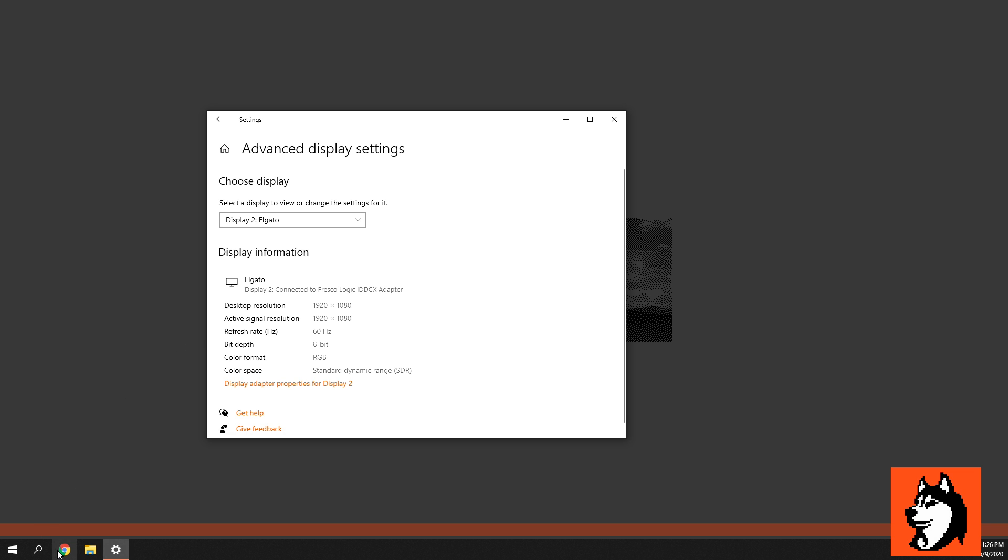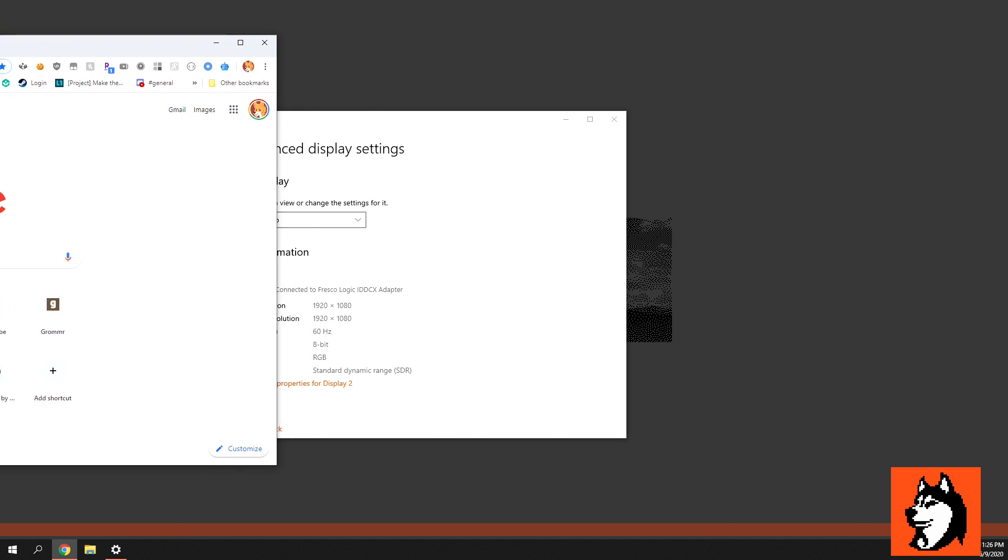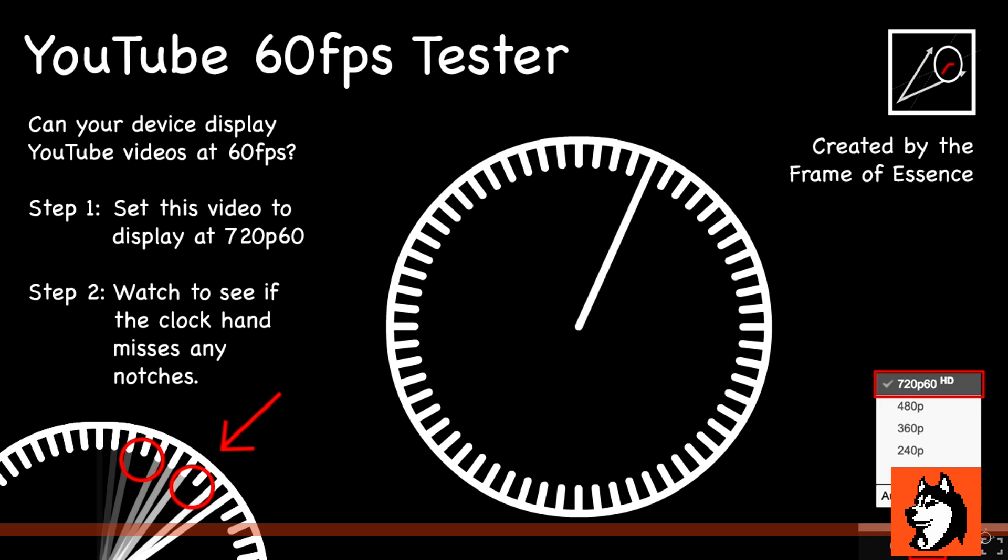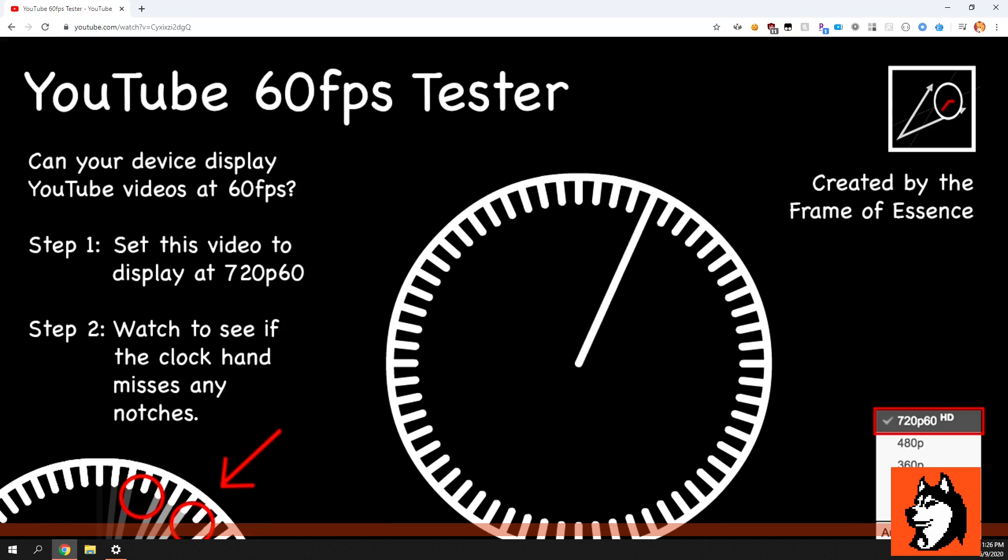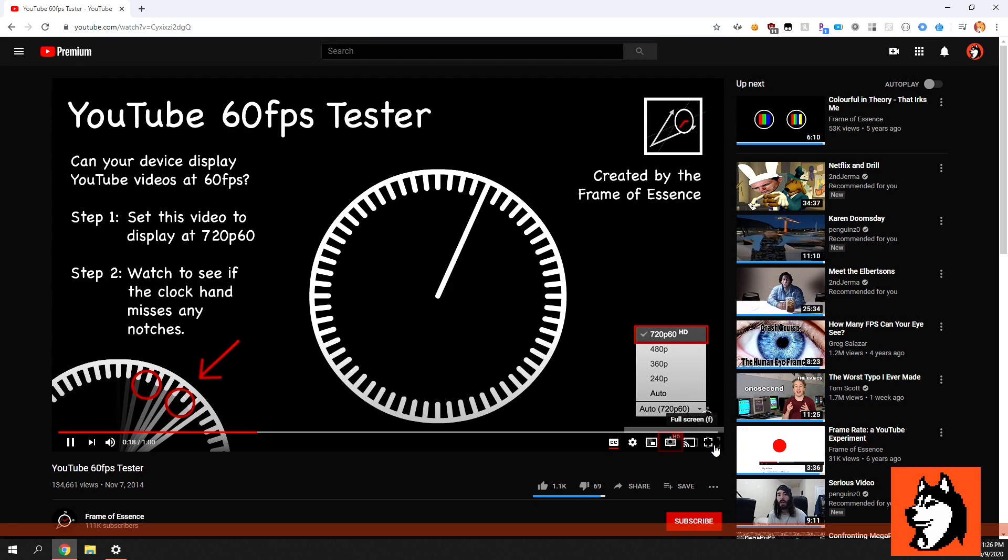And just to test that, let's run some 60 FPS content on the screen and see how that looks. It looks like it seems to be operating correctly. We can even try a game.